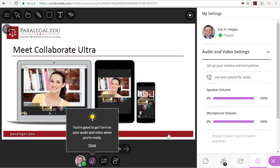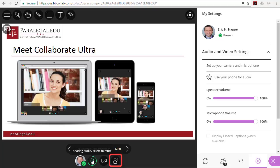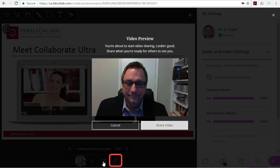When you have a question, you can raise your hand and then turn on your audio and video to interact in class with your instructor and classmates.